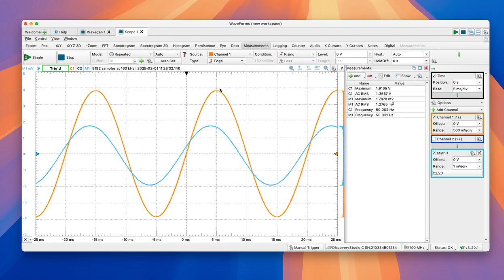So we say current is leading the voltage. Why? Because we're taking the voltage as a reference. This one is leading. Or the other way to say it is voltage is lagging current.